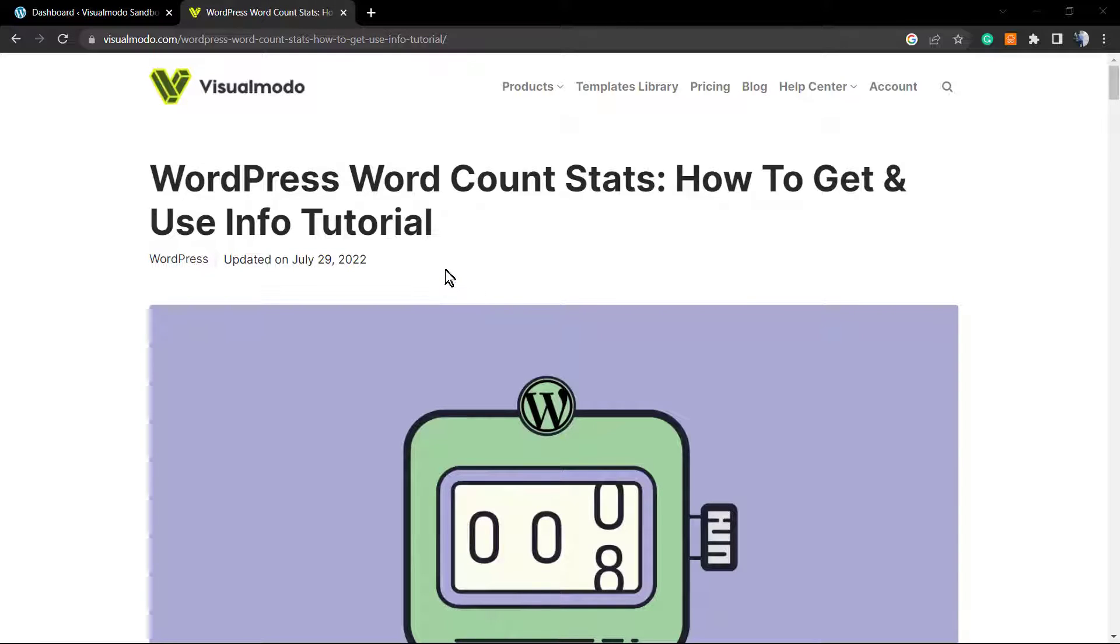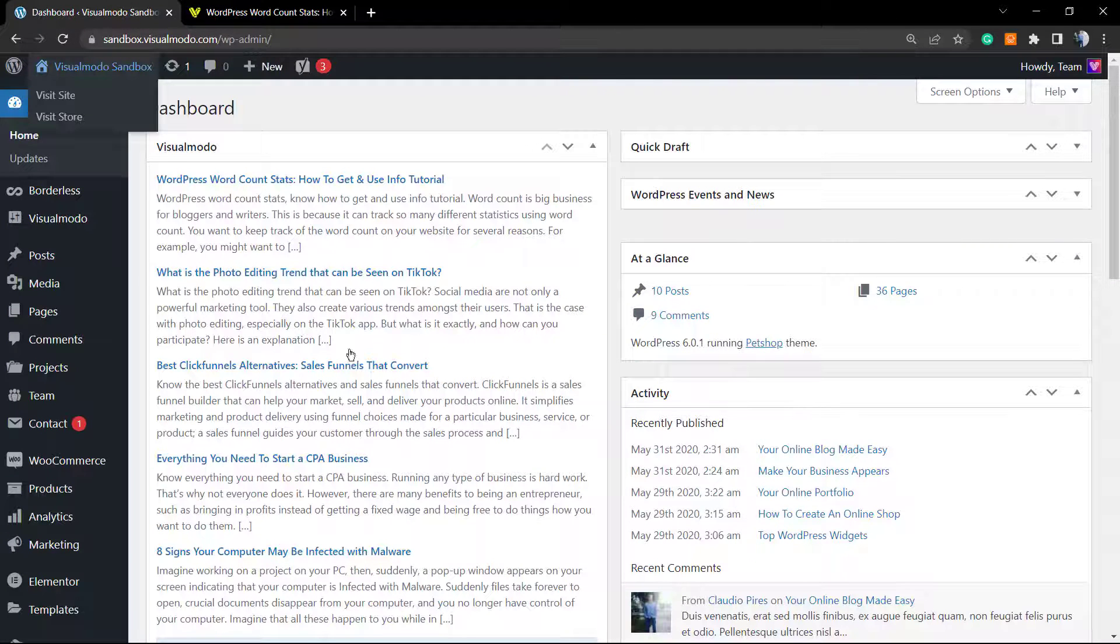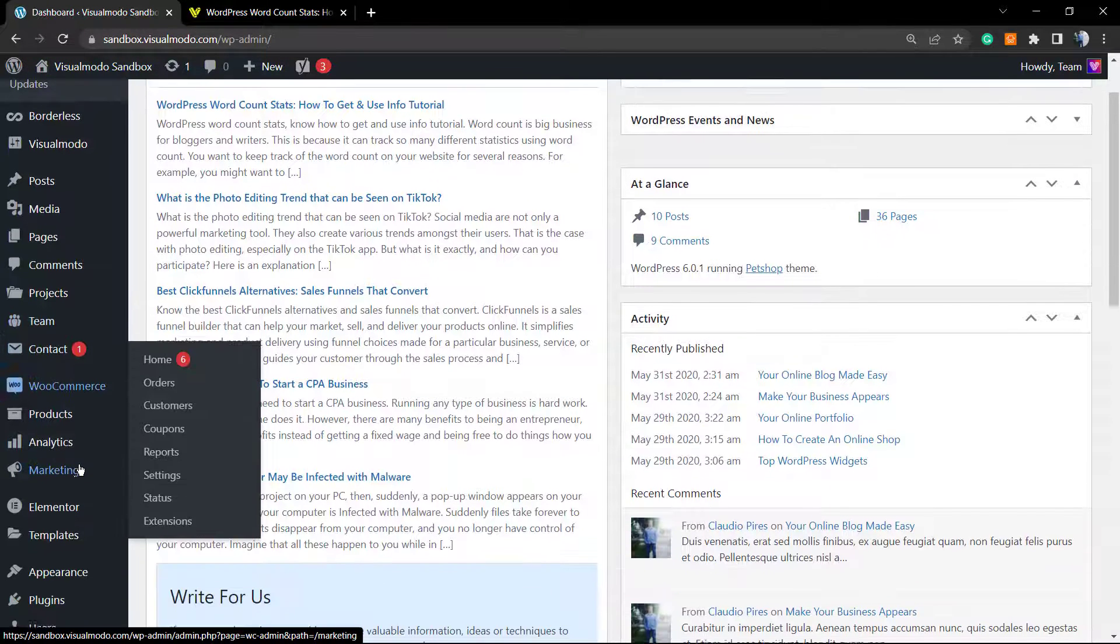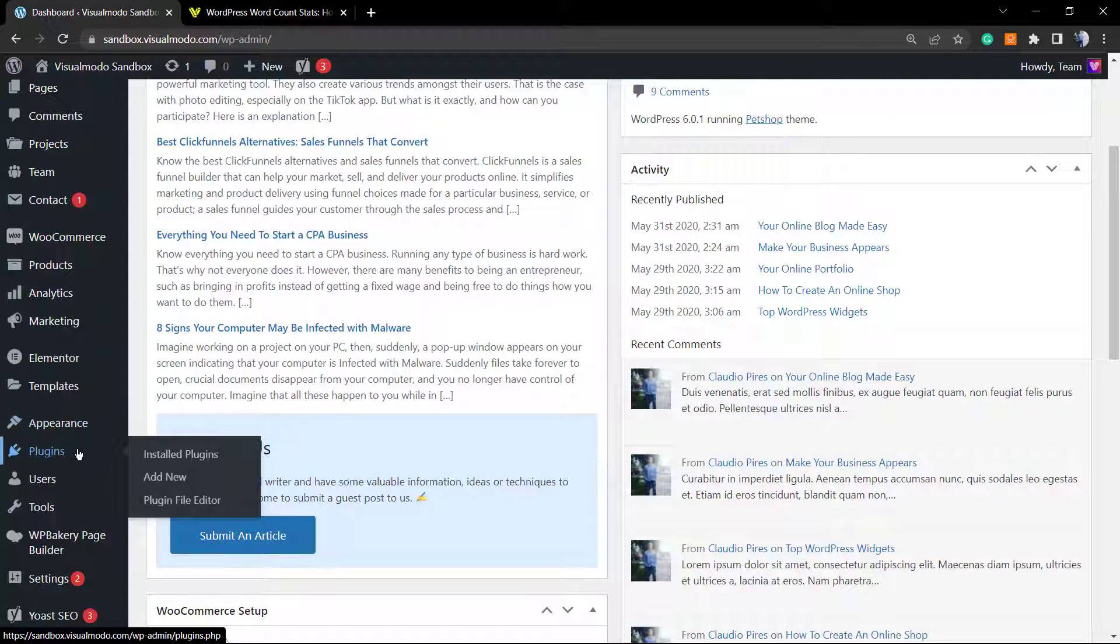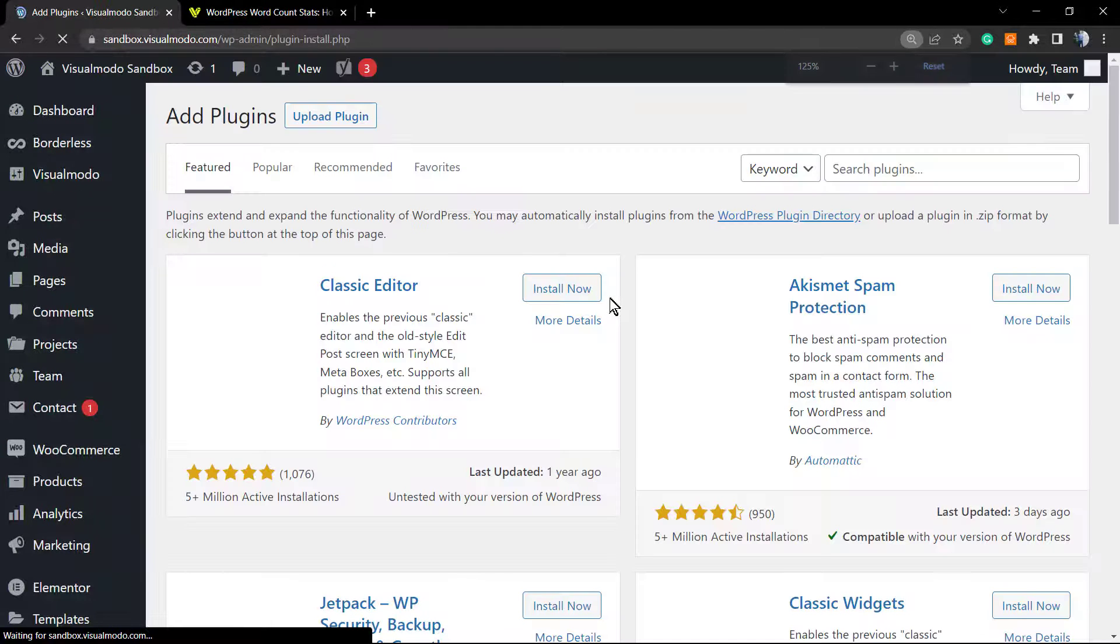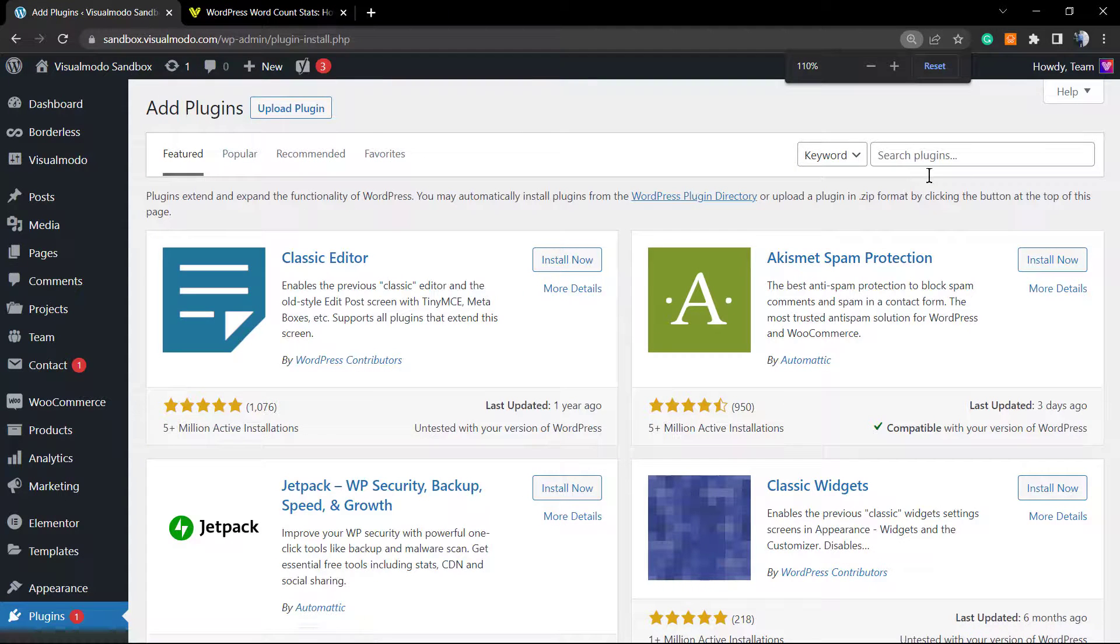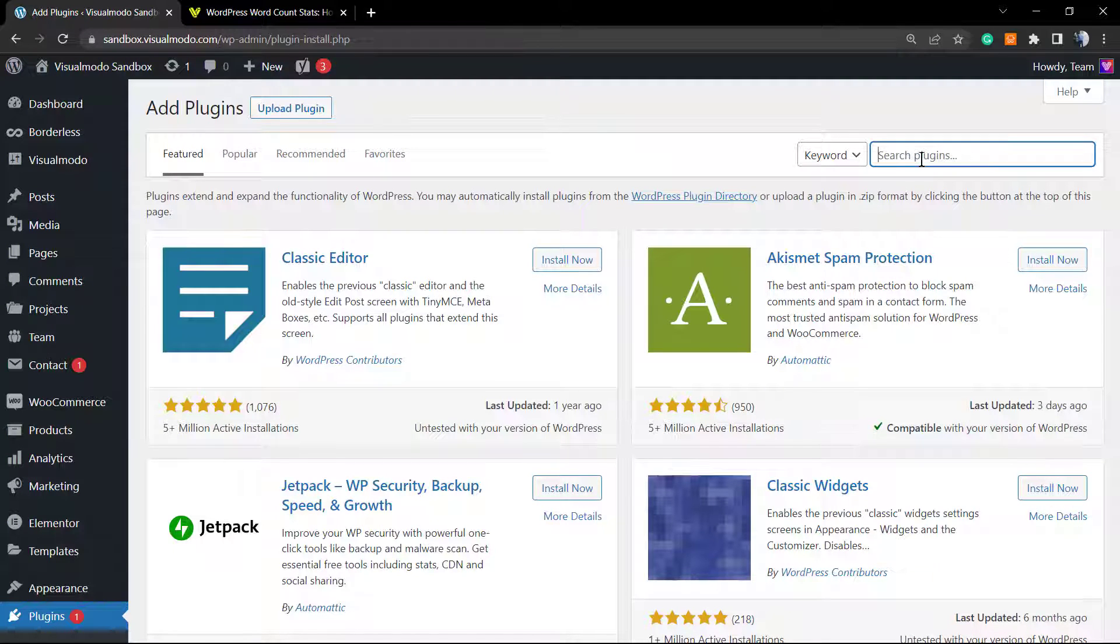Before anything, please hit the subscribe button, like this video, and share this content with a friend. You have no idea how much it means to us. Let's go to the guide. First of all, move to our WordPress dashboard, and once on dashboard, direct to the left side menu and search for Plugins, Add New.